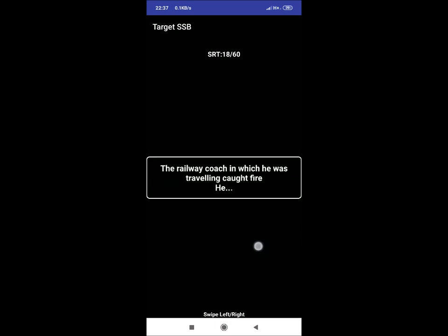SRT 18: The railway coach in which he was travelling caught fire. He. Again, a repeated situation. You can repeat the reaction that he will alert everyone, pull the chain and evacuate.